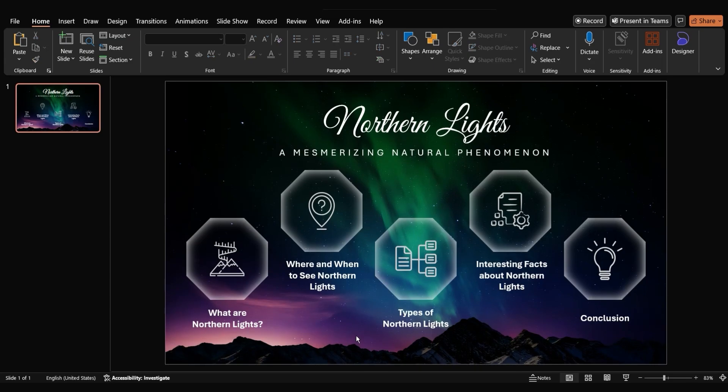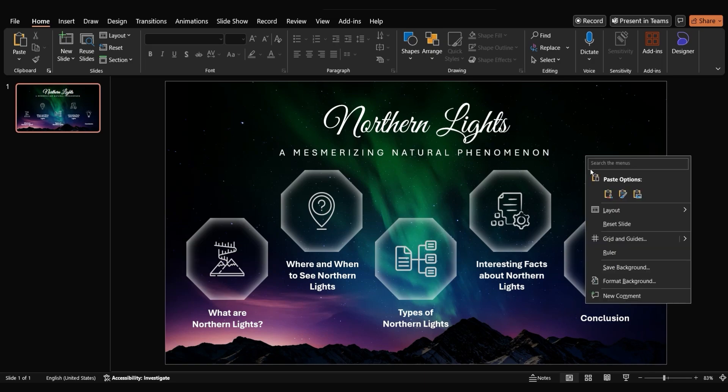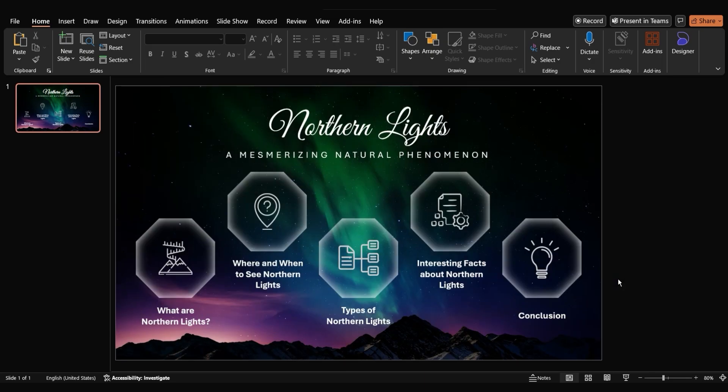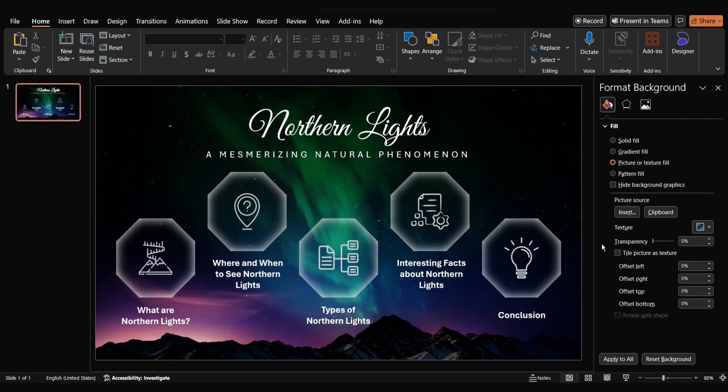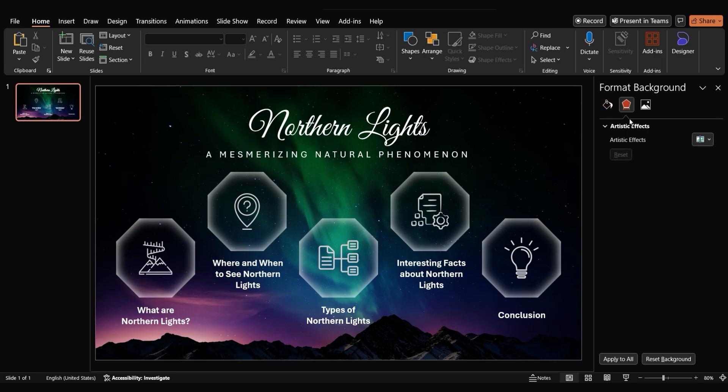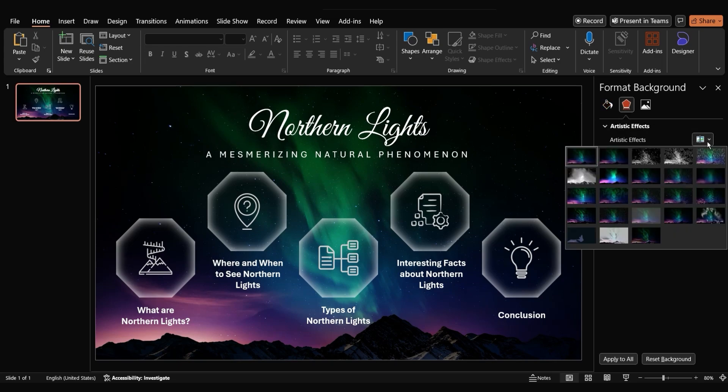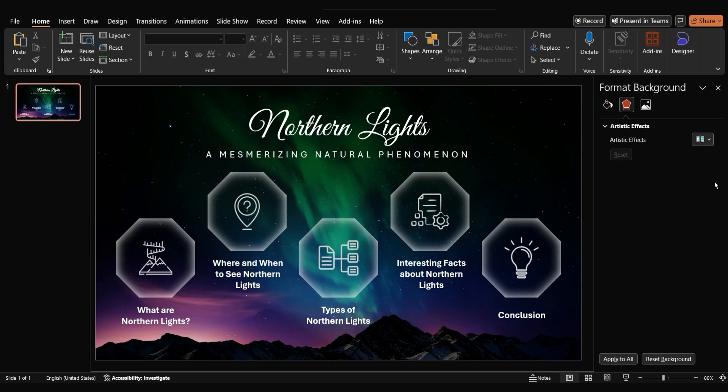To enhance the visual appeal of our slide, let's add a subtle blur effect to the background. Right-click on the slide background, select format background, and choose artistic effects. Select blur and set the radius to 10.